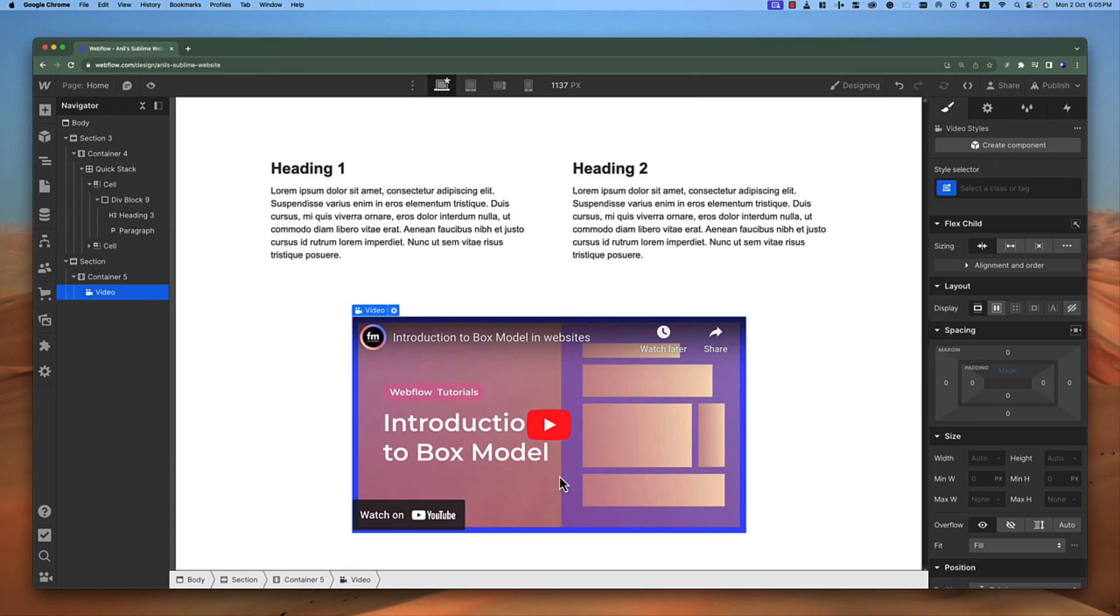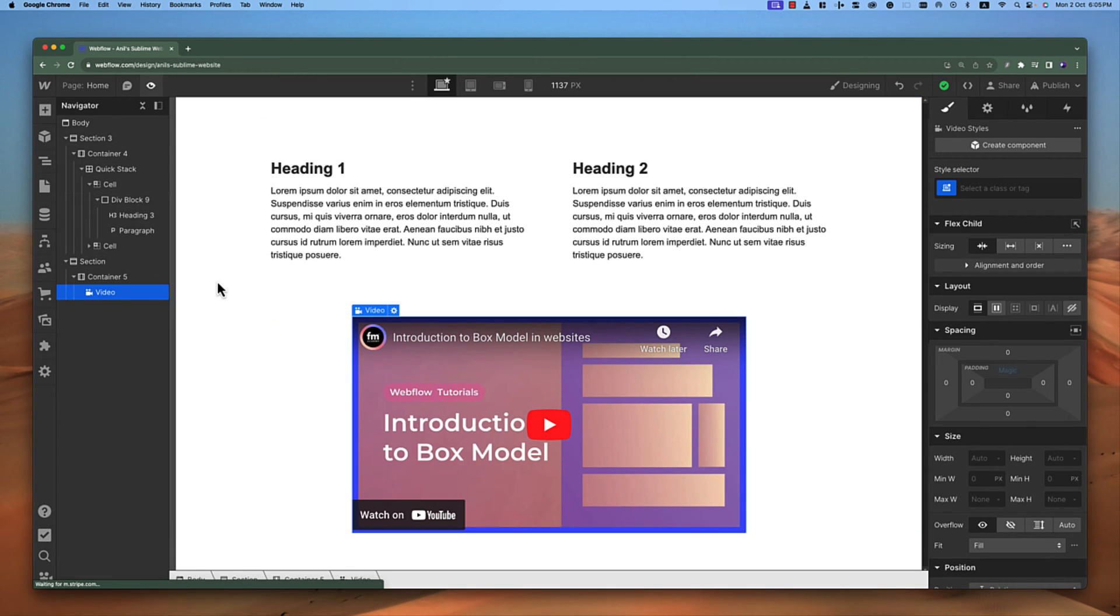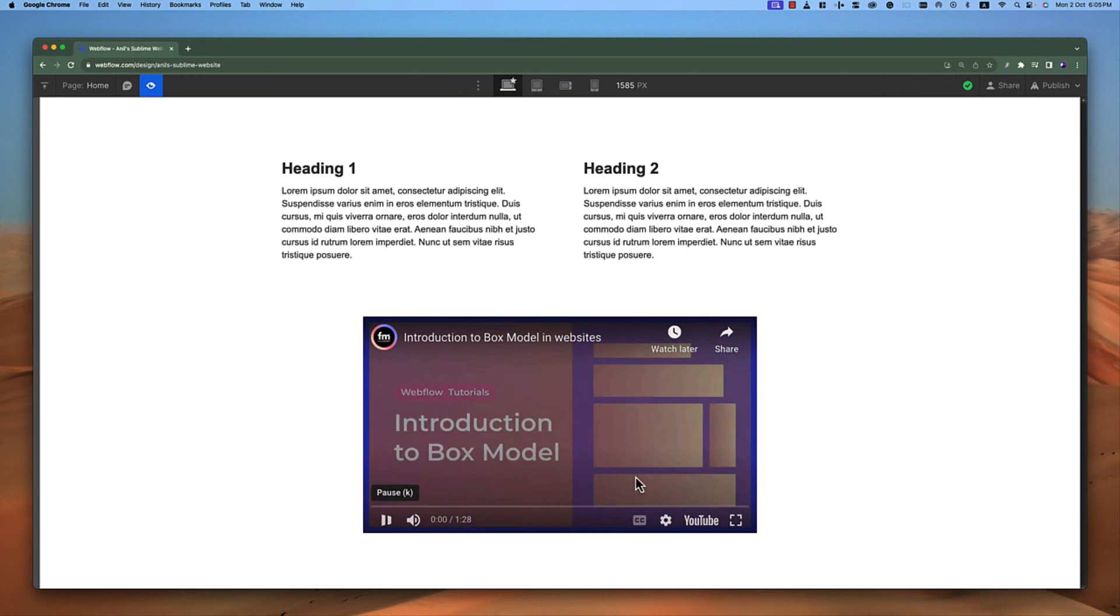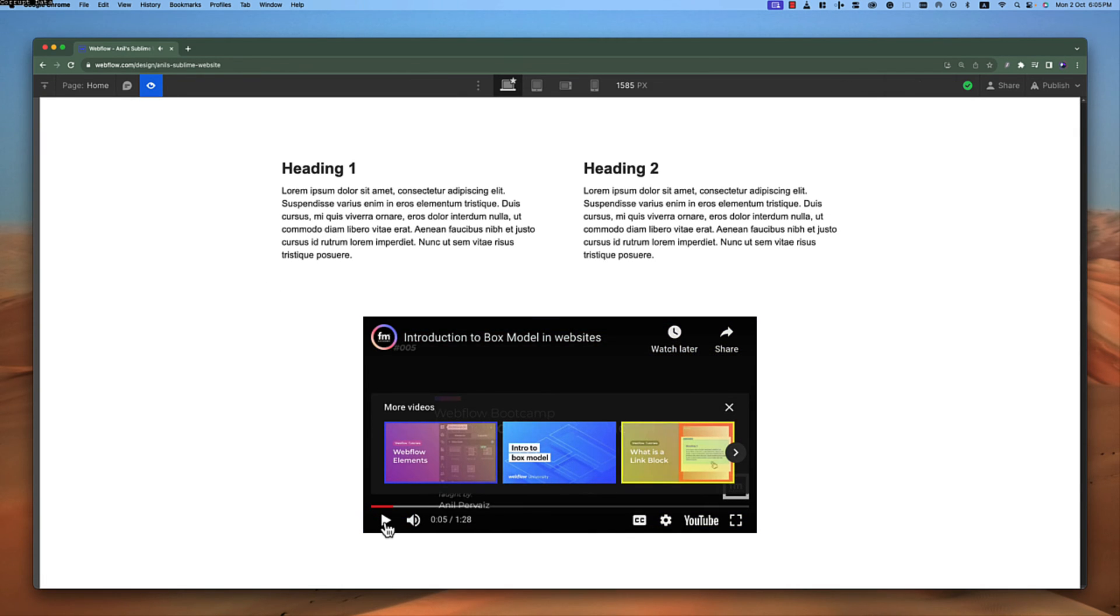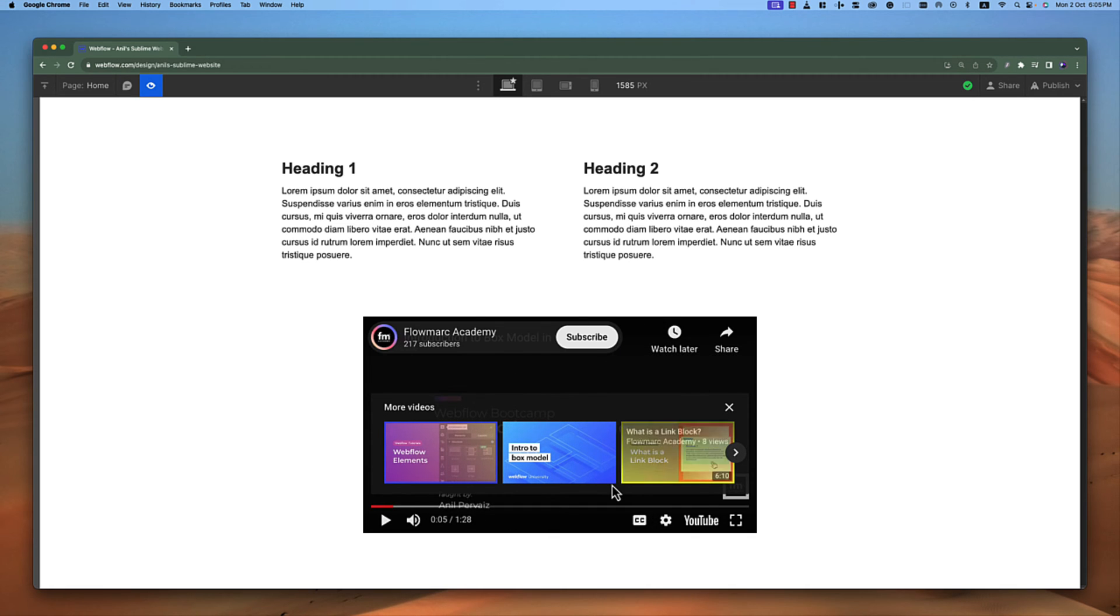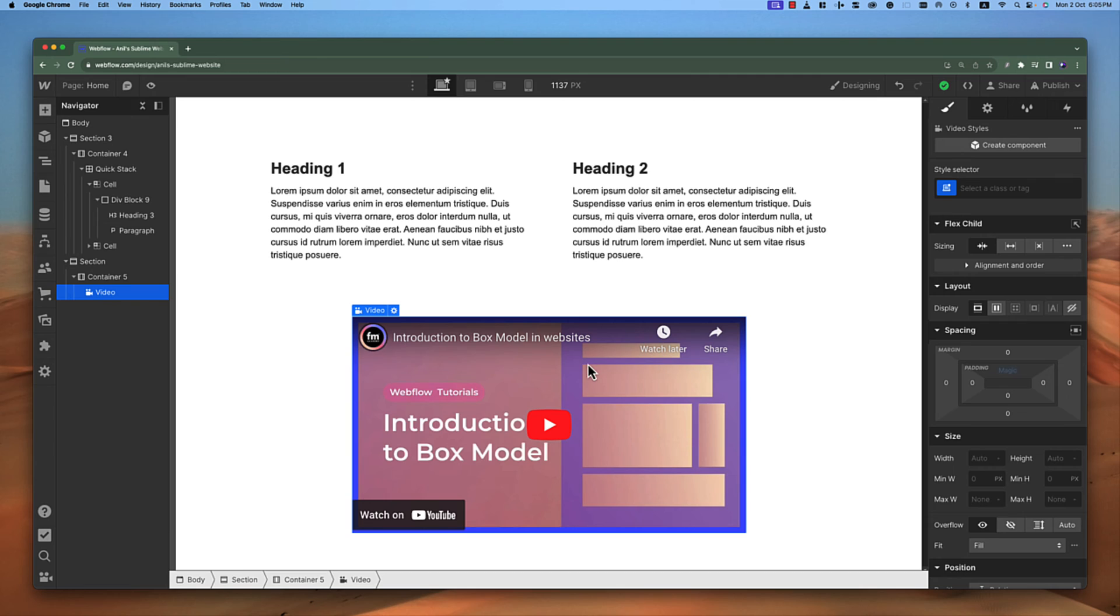I can close this and I can play this video. I can work with this video. If I go to the preview mode, if I click on this I can play this video right here. But you can see there are a lot of options here and it clearly says that this is a YouTube video.